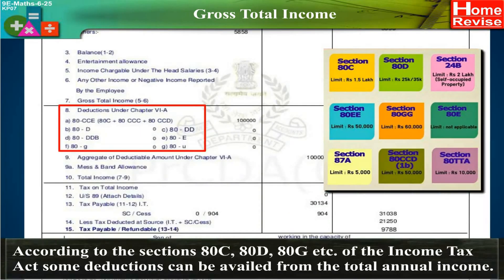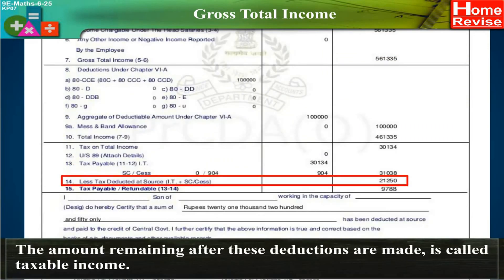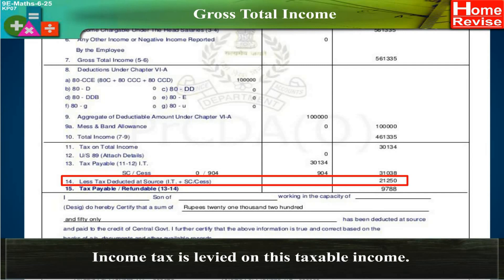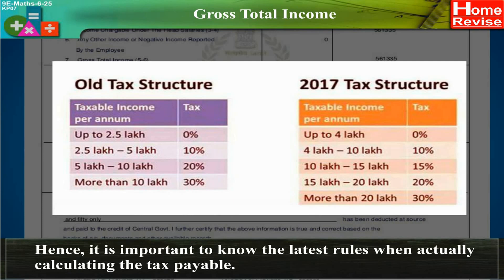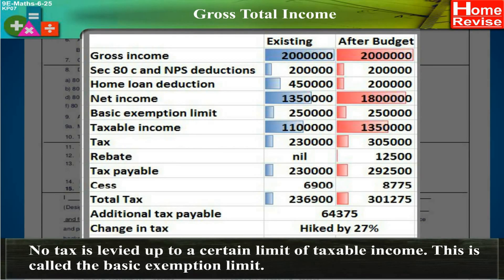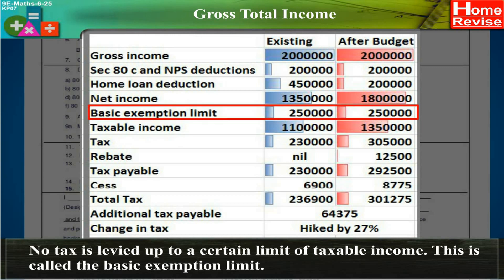According to sections 80C, 80D, 80G, etc. of the Income Tax Act, some reductions can be availed from the total annual income. The amount remaining after these deductions are made is called taxable income. Income tax is levied on this taxable income. Every year the rules for computing income tax are changed, so it is important to know the latest rules when actually calculating the tax payable. No tax is levied up to a certain limit of taxable income — this is called the basic exemption limit.